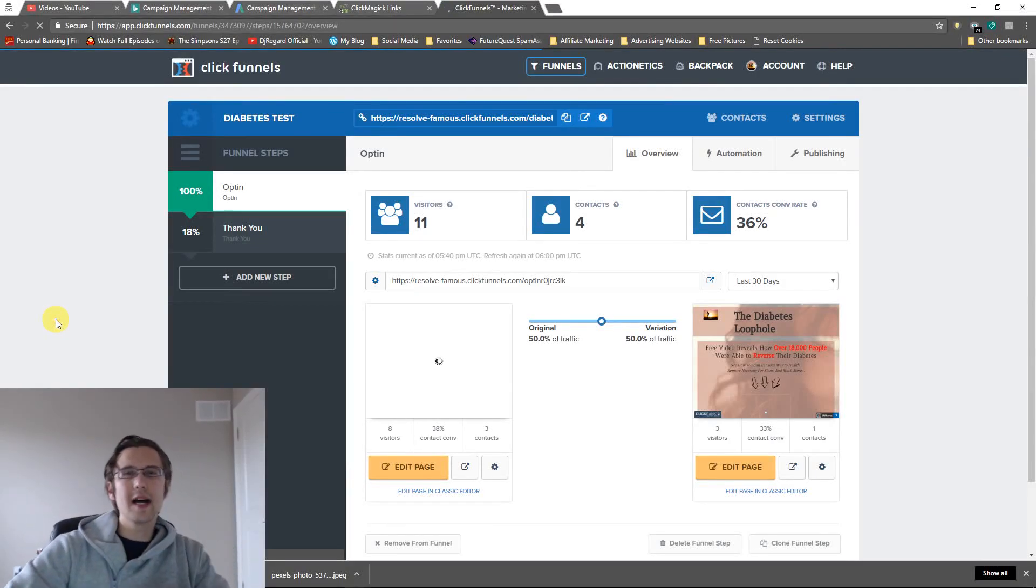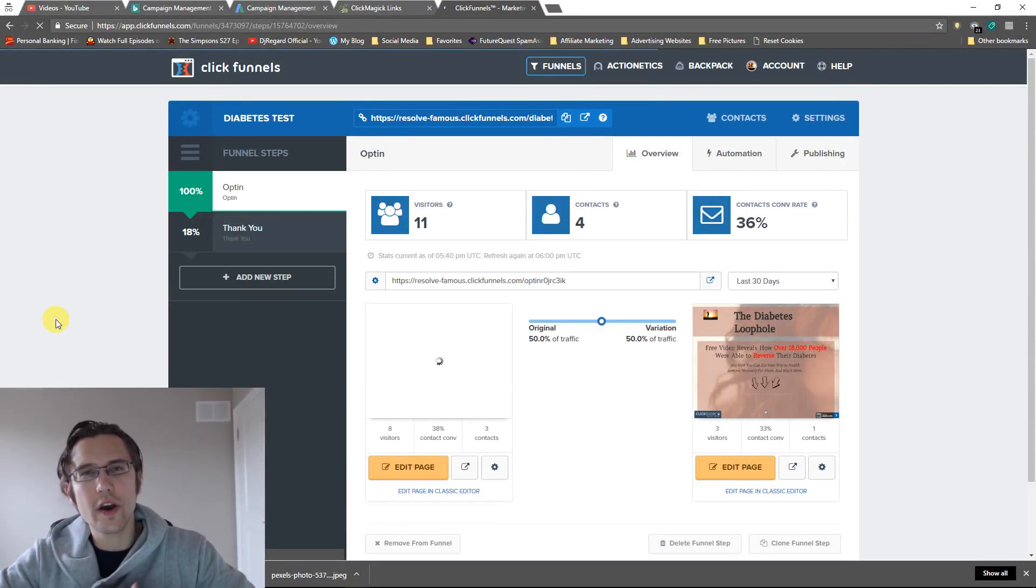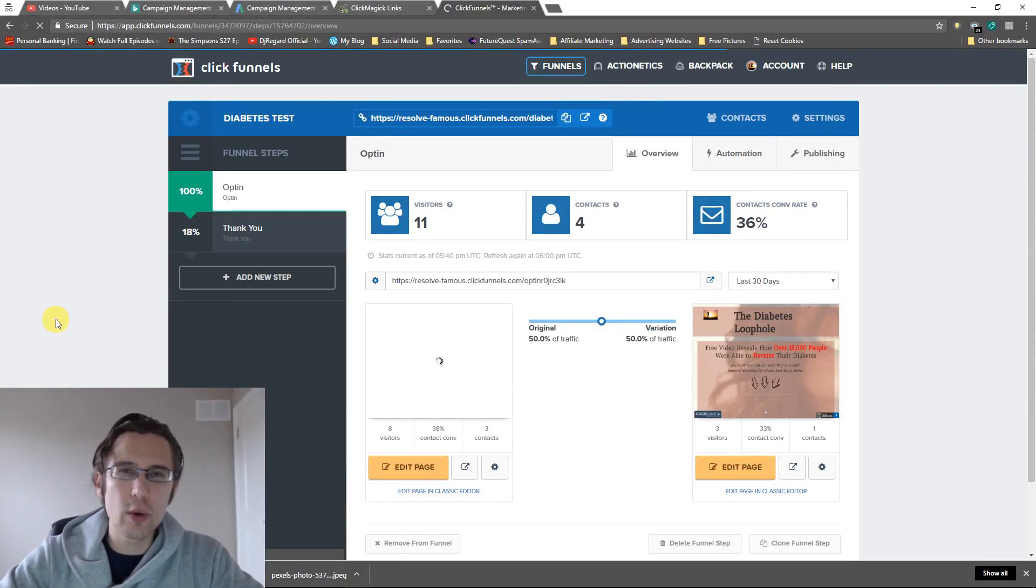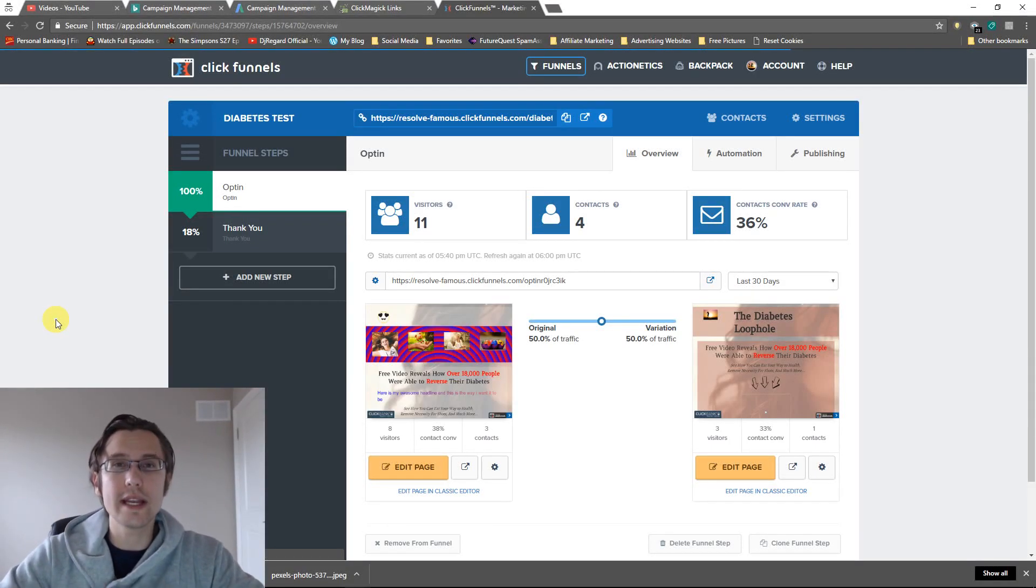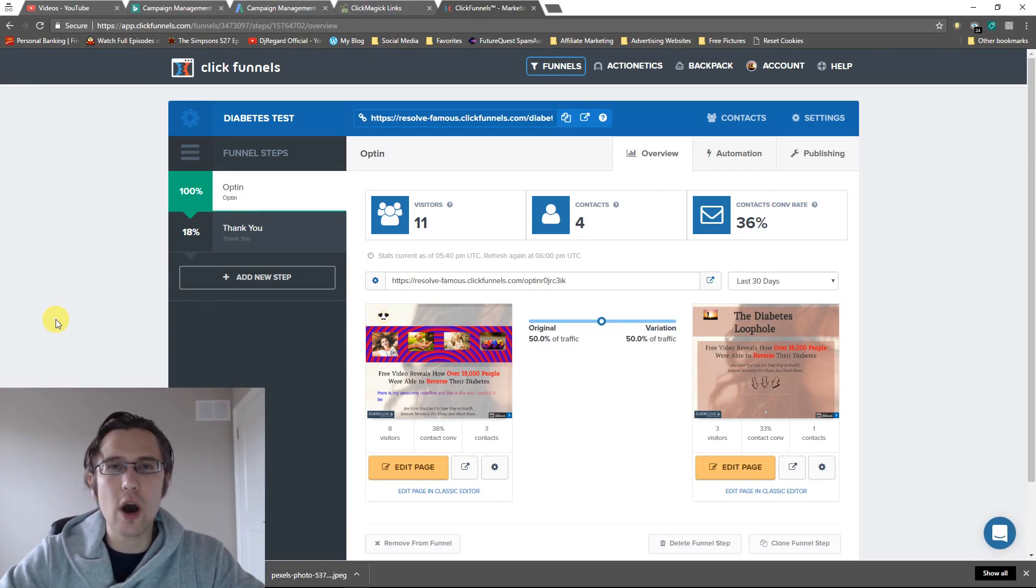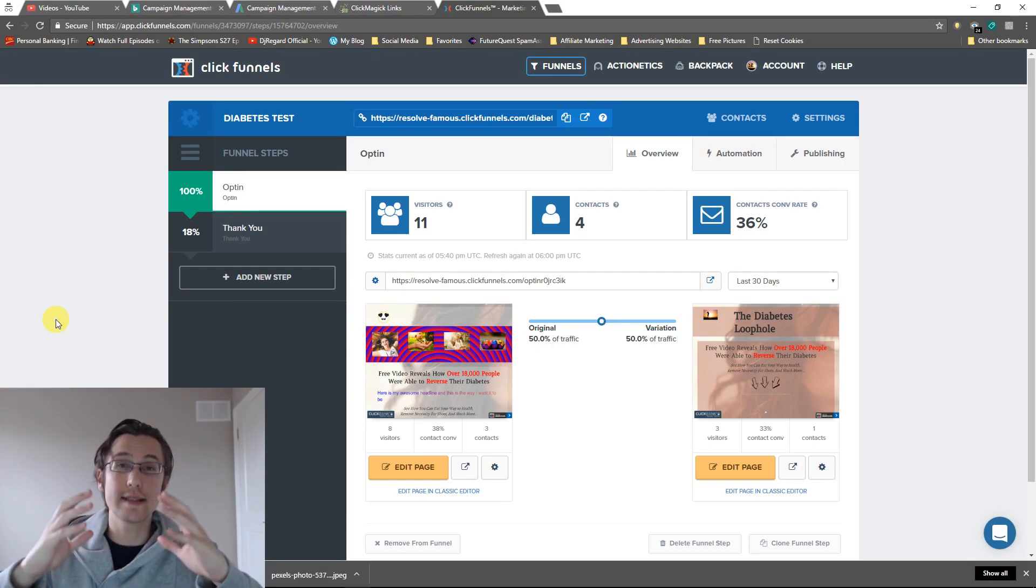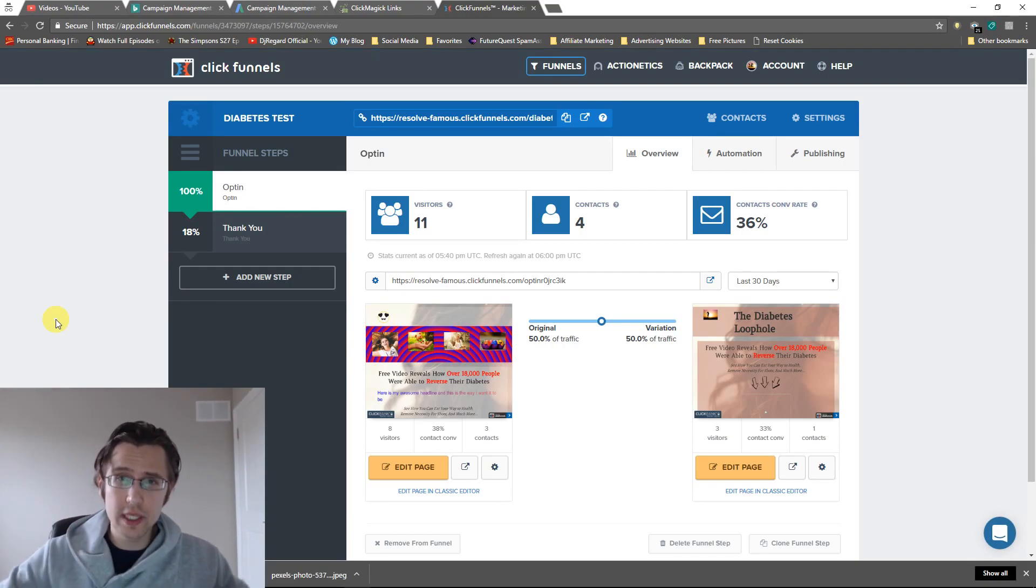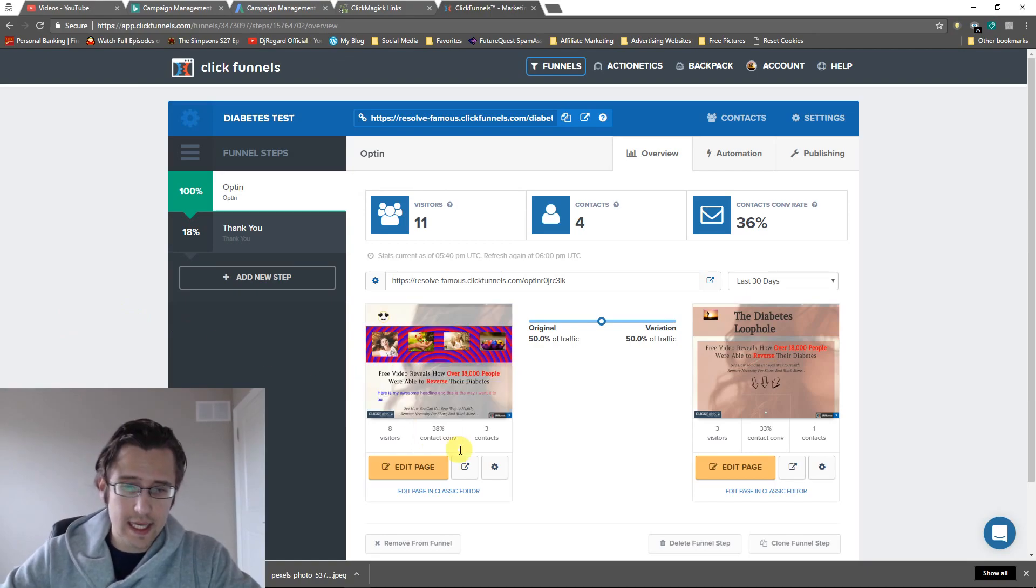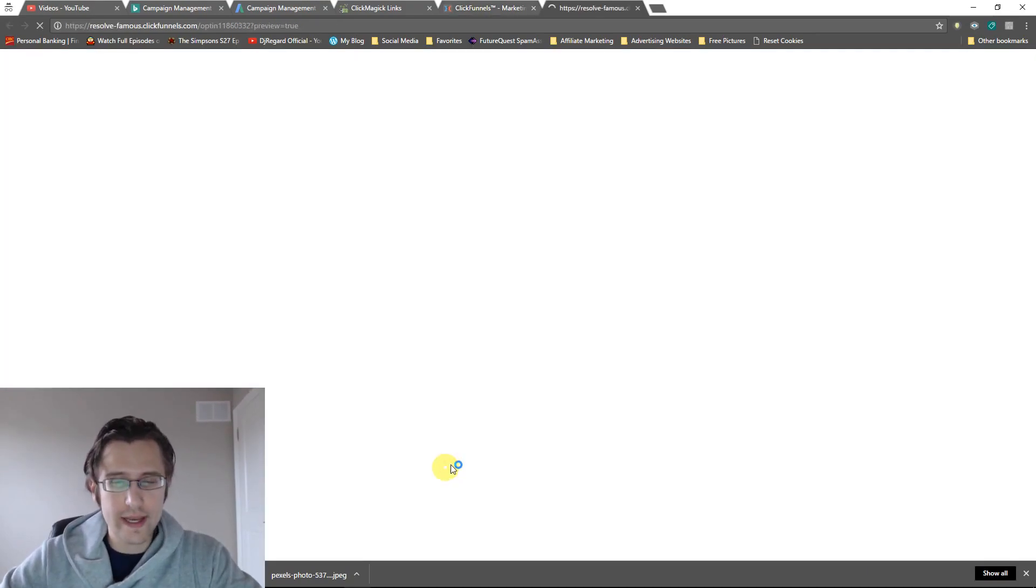What's up guys, it's Ivan. In this video I wanted to show you how we can adjust the gradients on our text, not just the background, but the text as well.